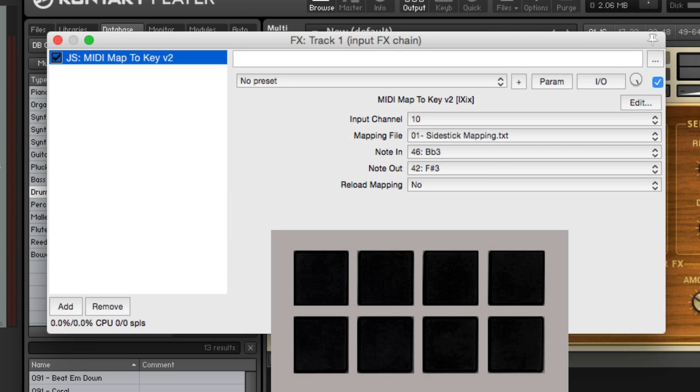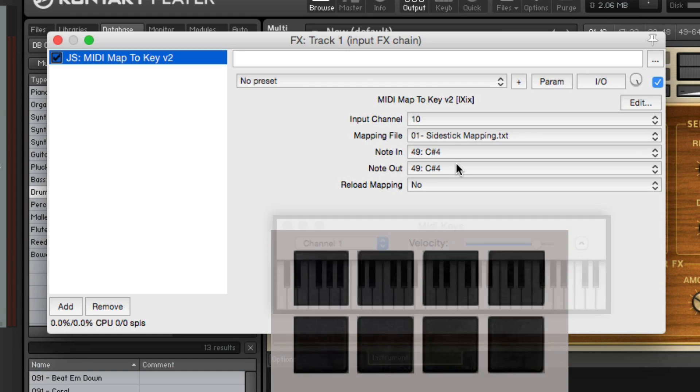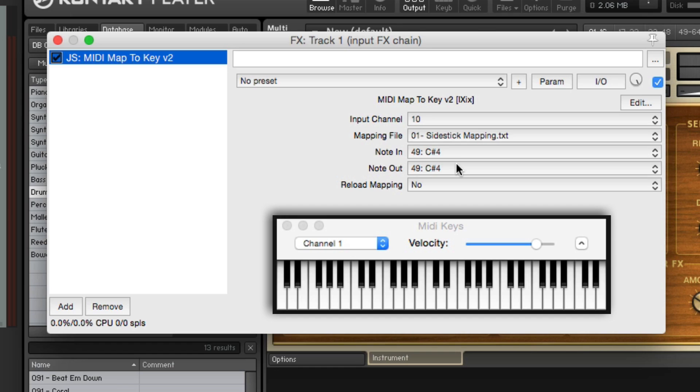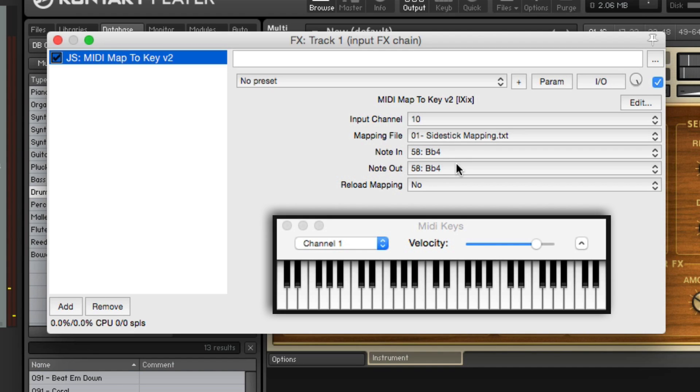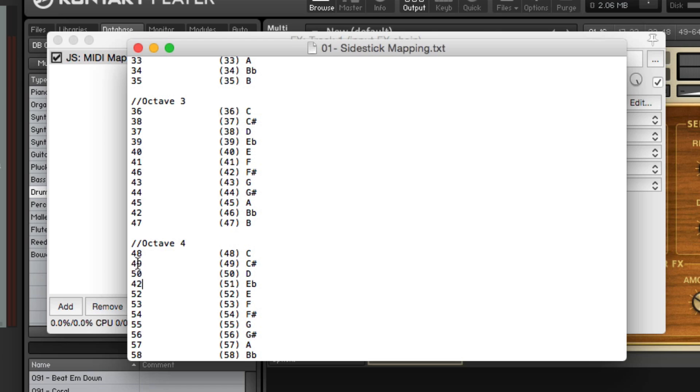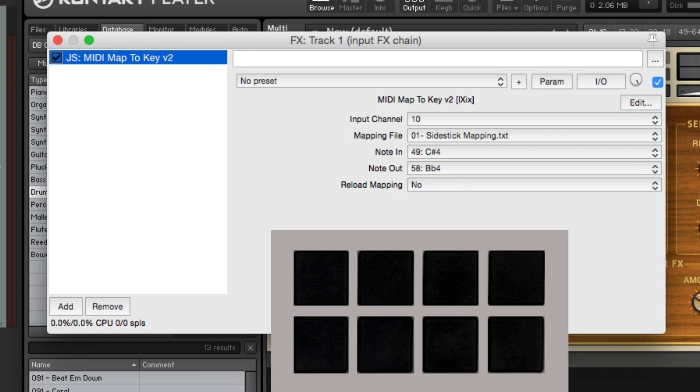And let's change one more pad. If I hit pad 8, we get a crash cymbal, which is set to C-sharp 4. But I want to use a splash instead. So let's find the splash on the keyboard. It's B-flat 4. So we want to change 49 to output 58. Right here. Save it. Reload it. And now if I hit pad 8, I get the splash instead of the crash.